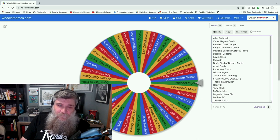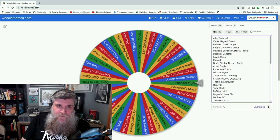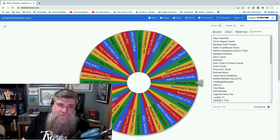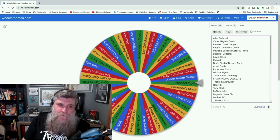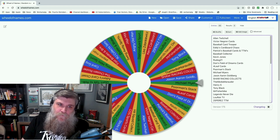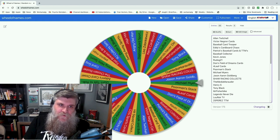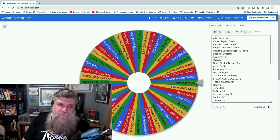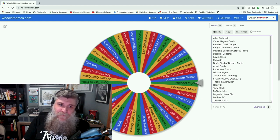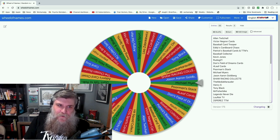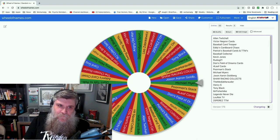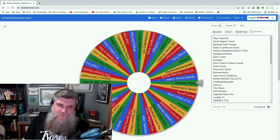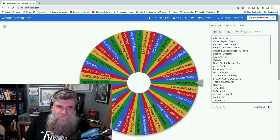I'll go through the entries as quickly as I can: Alan Twitchell, Victor Negron Cards, Baseball Card Trooper, Eddie's Cardboard Chaos, Patrick's Baseball Cards and TTMs, Baseball Collector Kevin Jones, Rudog 21, Don's Field of Dreams Cards, Four Leaf Cards, Poor Man Stack, Michael Myers Jason, Aaron Goldberg, Shaw Racing Collects, The Media Marauder, Henry S, Tony Black, Mr. Fisher Bike, Legends Never Die, Lu Rock TV, 25 Perez TTM, Ken's Cardboard, Lisa's and Kevich, Diamond Yard Sports Cards, Angry Old Man, Jay's Mix, Swing Away Sports Cards, Dustin and Blake, RJ Collect Sets, Fast Breaks and Breakfast, Papino Man, Grimy Mitt Sports Cards, Card Guy, The Chosen Roster, Adam's Card Closet, Don't Talk to Robots, Around Your Boys, Picker Jim S, MP Fox, Think Blue 77, Flying Dutchman Cards, Undrafted Player Wade, Box Fans, Cornet Collection, Sticks G, Cog Sports Cards, Hit Squad Collectibles, and Walk and Block. And I should have brought some water with me for this.